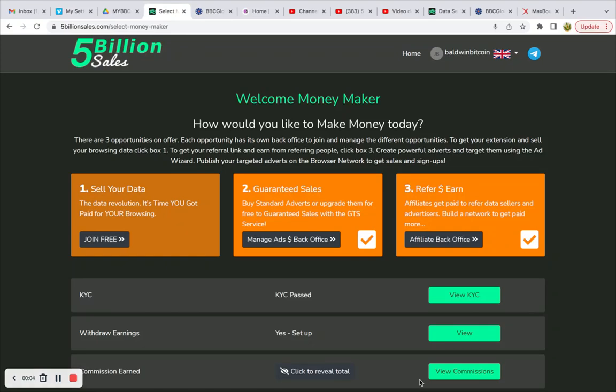Welcome to the How to Succeed in Business and Health channel. Baldwin Bitcoin here. We are discussing 5 Billion Sales guaranteed sales adverts. The first advert — I was able to fill out my contract, restart it, and fill it out to the best of my ability without having to completely reset the advert and have it begin from published status.